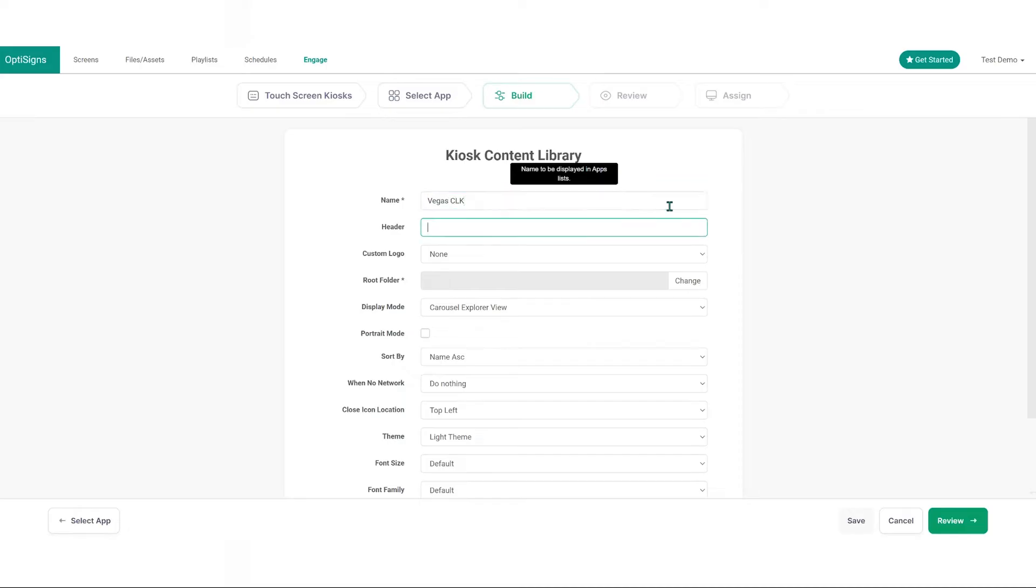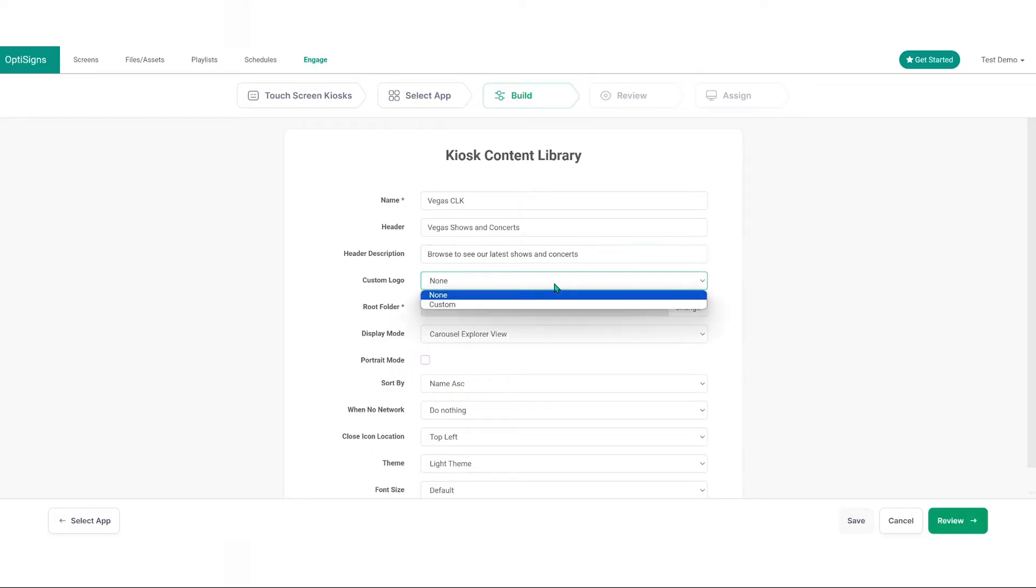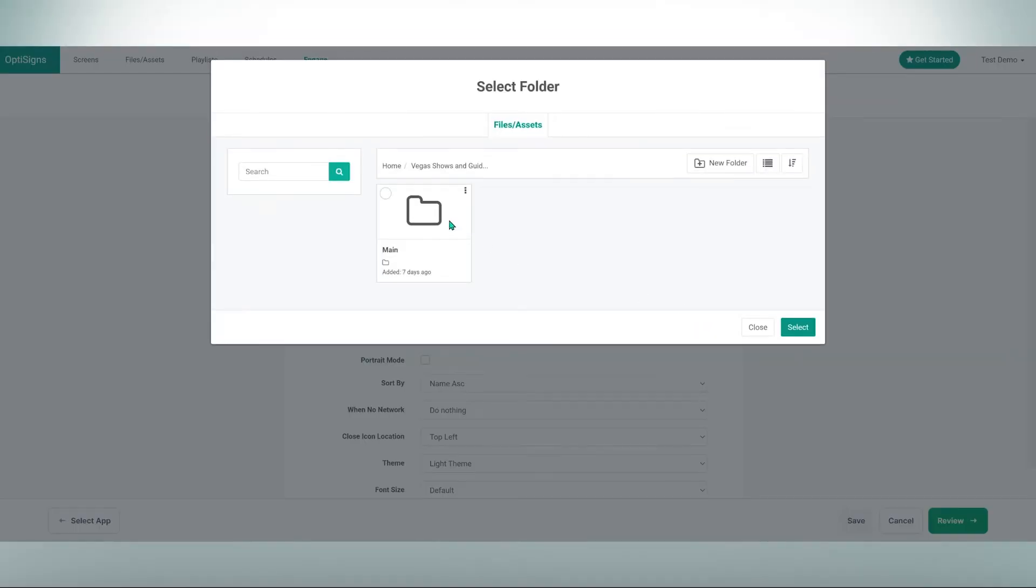Assign a name for your asset, header and description, details to be displayed at the top of the kiosk screen, custom logo, root folder. Select the file path for the main directory you've previously set up.